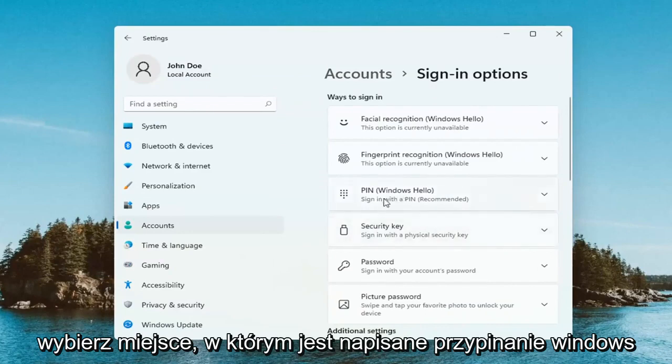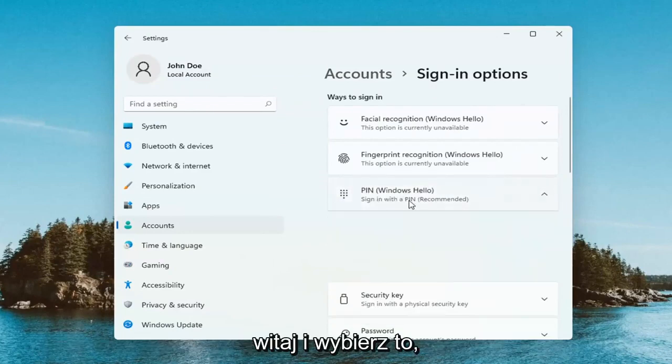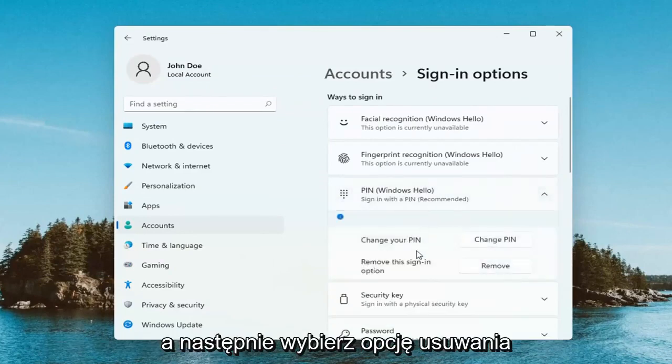Select where it says PIN, Windows Hello, and select that. Then select the Remove option.